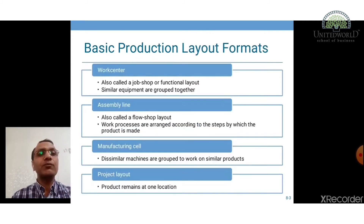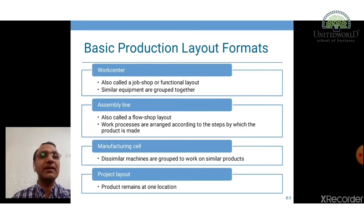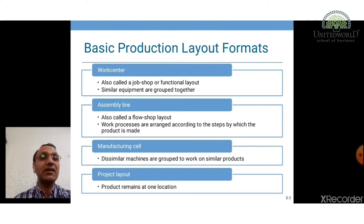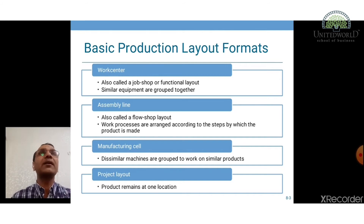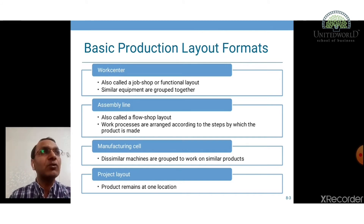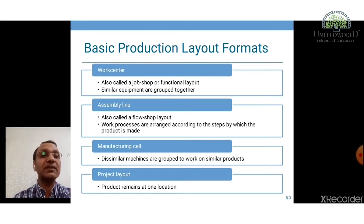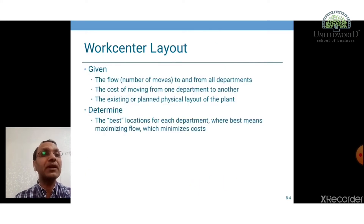Looking at the basic different types of production layout, as discussed in the previous chapter on manufacturing process, the different types of layout formats are work centers, assembly line, manufacturing cell, and project layout. The layout structure or facility required at a work center would be different than the assembly line, and it would be different at the manufacturing cell and at the project. Now let's look at each one by one, but before we move into different types of layout formats,